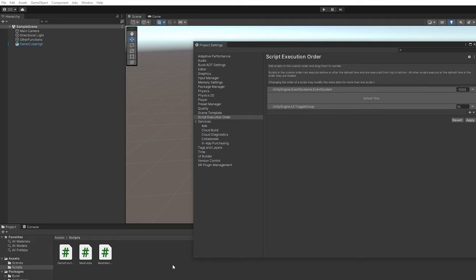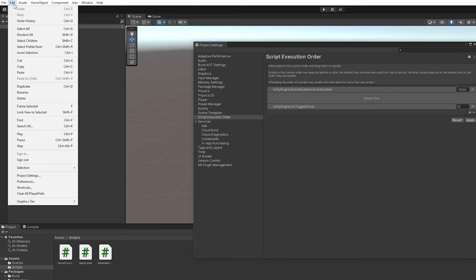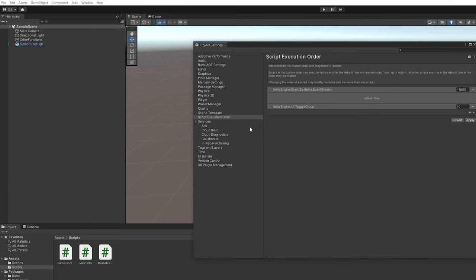Last but not least, there's an amazing tip. If you use late updates to obtain all your data, and this is in the script execution order. If you go to edit, project settings, and then script execution order, you can change this however you want. Right now to set up to first call event system, then default time, which means all the other updates script run, and then toggle group.